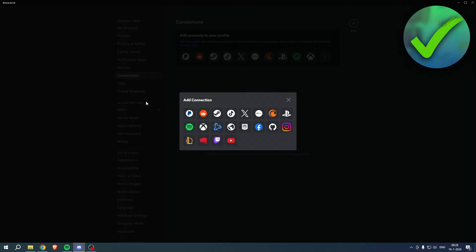And here you can see every single connection which you can share with Discord. So I'm going to click on Crunchyroll over here.